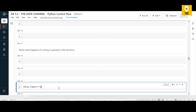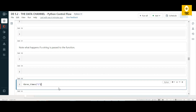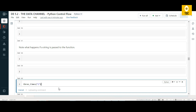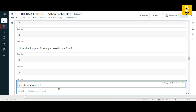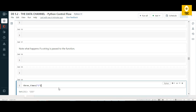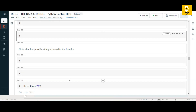What will happen if we pass '2' as a string instead of an integer? Will it throw an error or execute as a number? When we run it, the output is '222' — Python treats it as a string and repeats it three times. We didn't get an error, which is both a good and potentially bad behavior in Python.